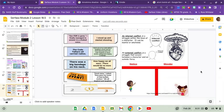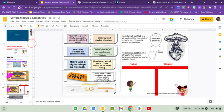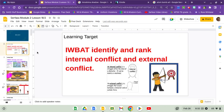Oh, welcome back. We are talking about internal versus external conflict today.